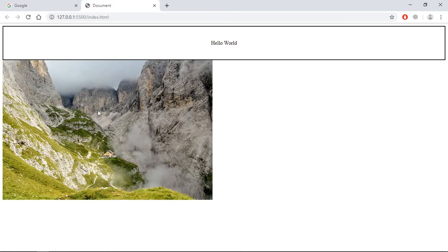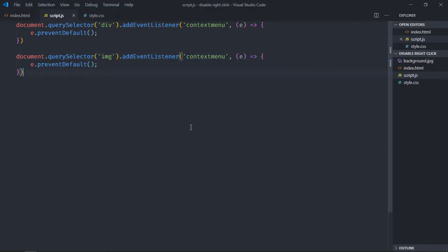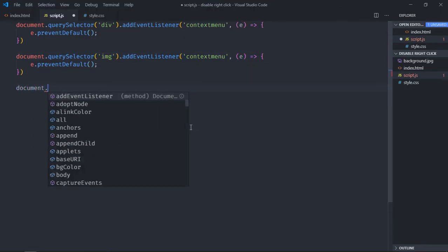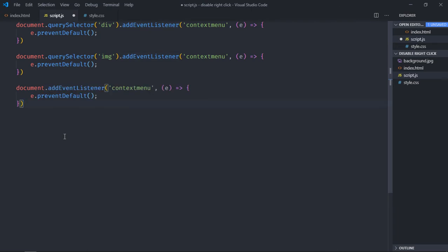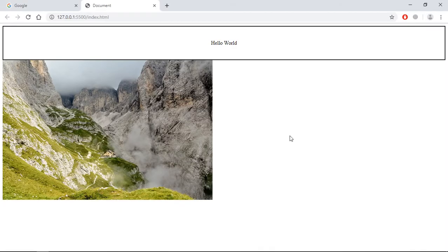You can see I can right click here but I cannot do the same on the image — it is disabled. Also, if you want to disable it on the entire web page, select the entire document and add this event listener here. Save it. Now if I try to right click anywhere it will not work — not on the image, not on the div, wherever you try it will not work.